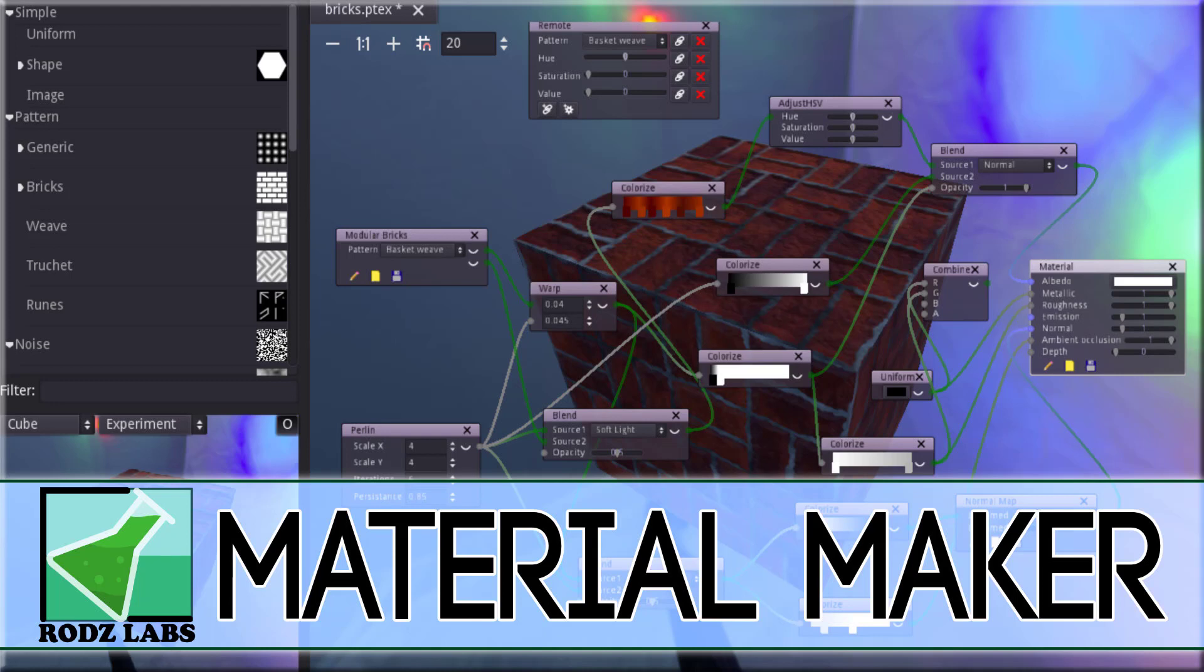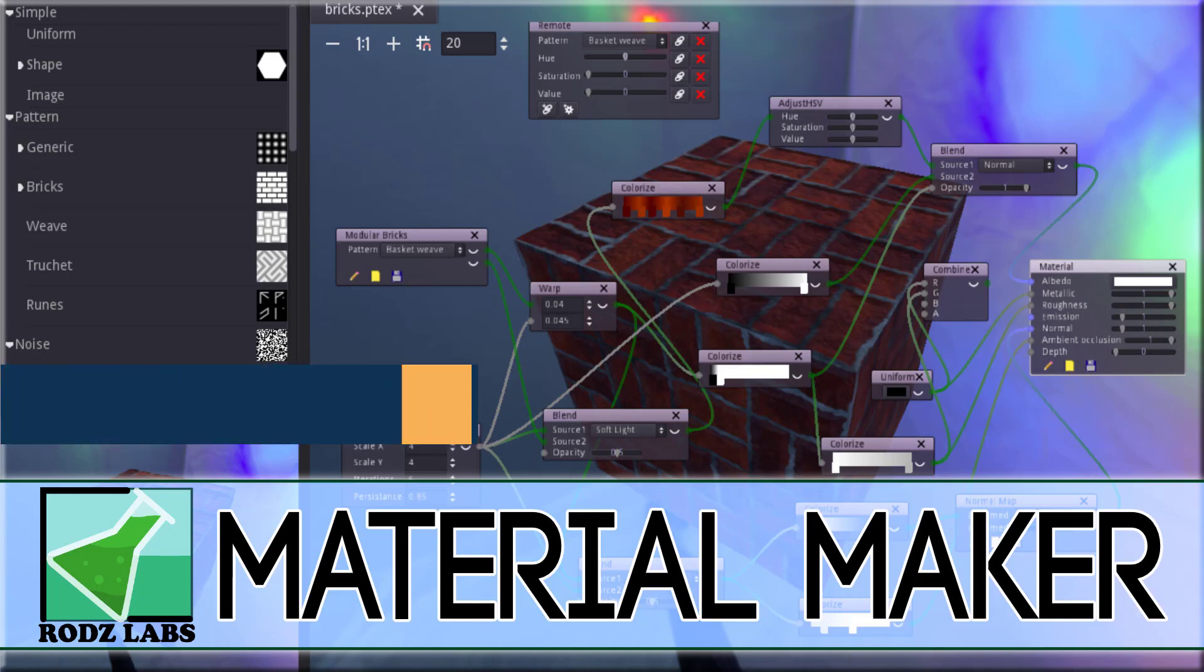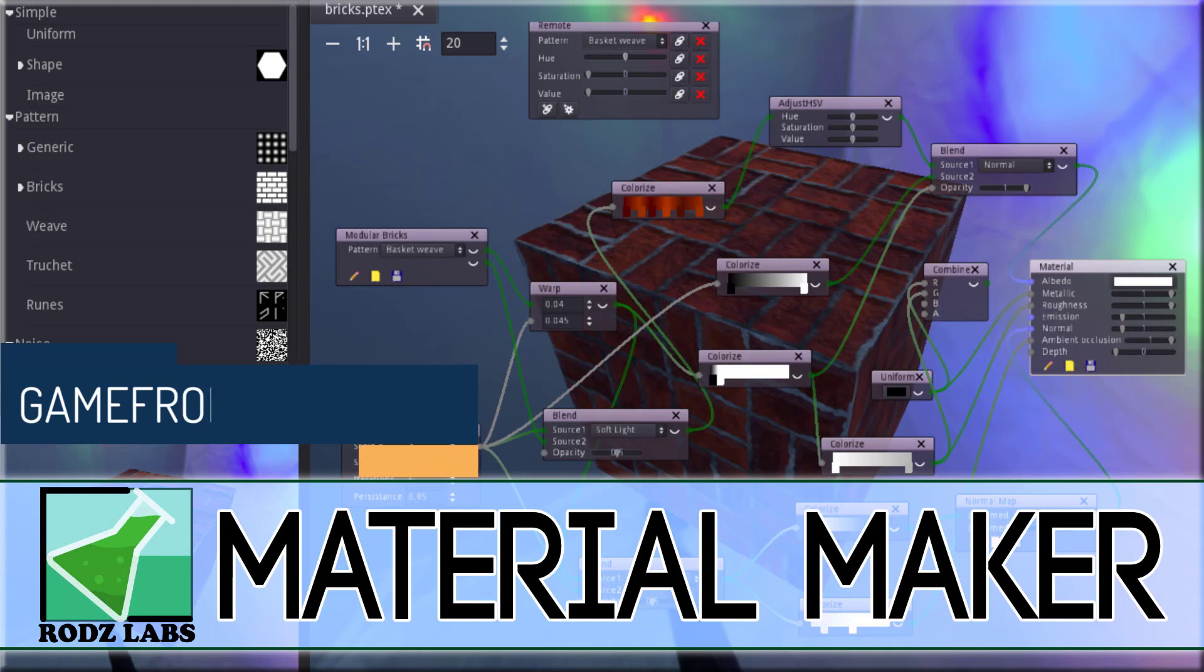Hello everybody, it's Mike here at Game From Scratch, and you know I love my game development tools, and we have another one today.